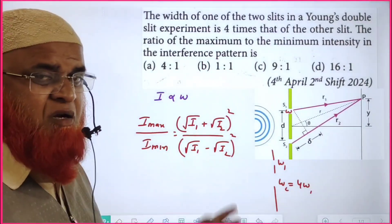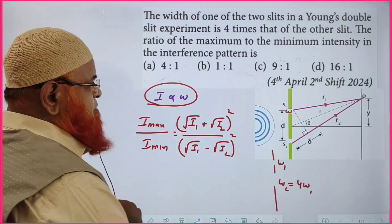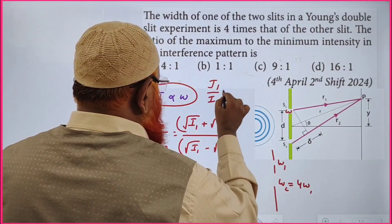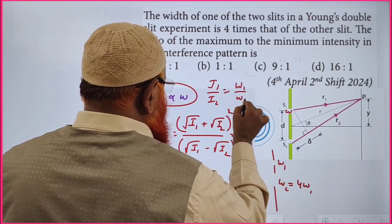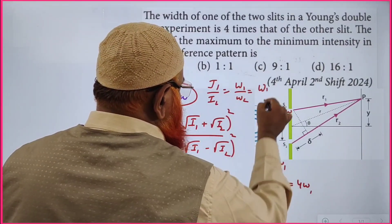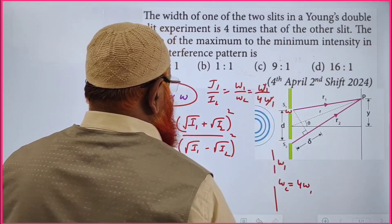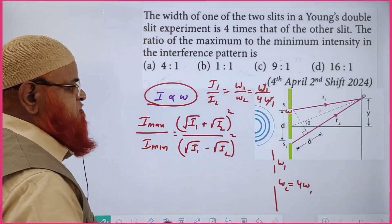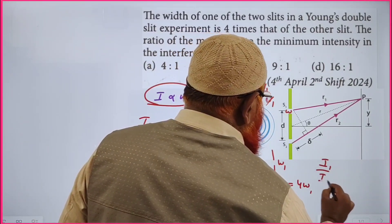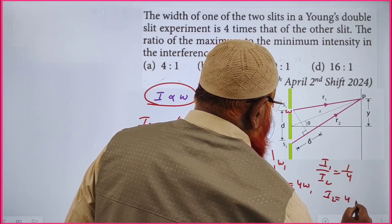Since intensity is directly proportional to width, I₁/I₂ = W₁/W₂ = 1/4, which implies I₂ = 4·I₁.